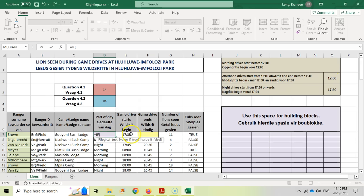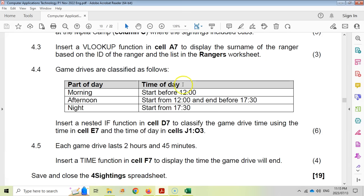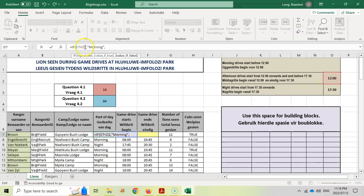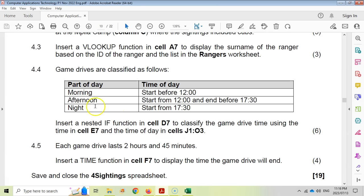We start with equals IF — if the starting time in E7 is less than O2 (12:00), then it's "Morning." Because we'll copy this formula down, E7 should change with each row, but O2 must always stay fixed, so we click on O2 and press F4 to add dollar signs, locking it. Whenever you reference a value outside your data table, lock it with dollar signs.